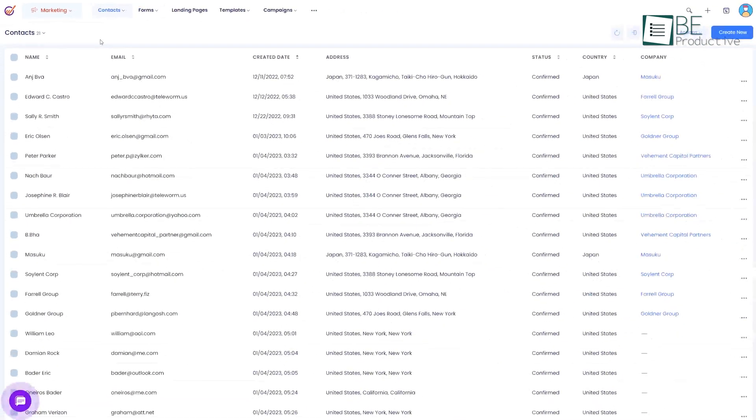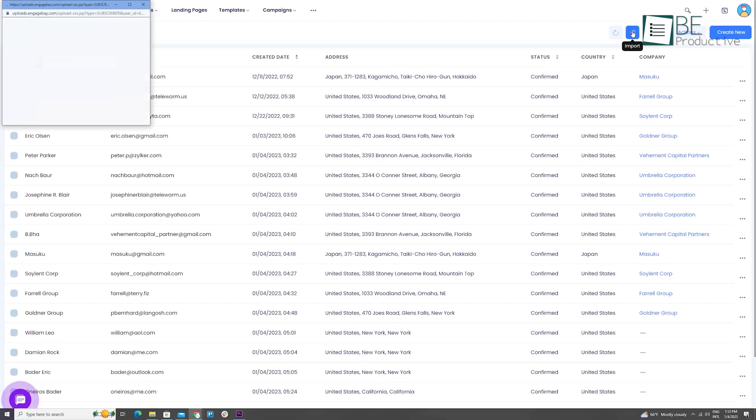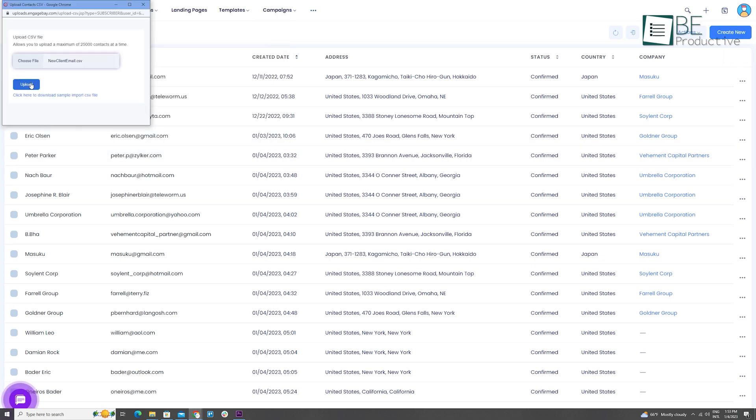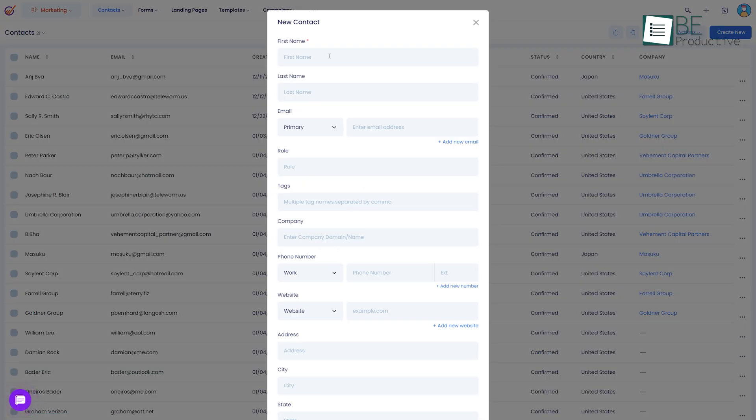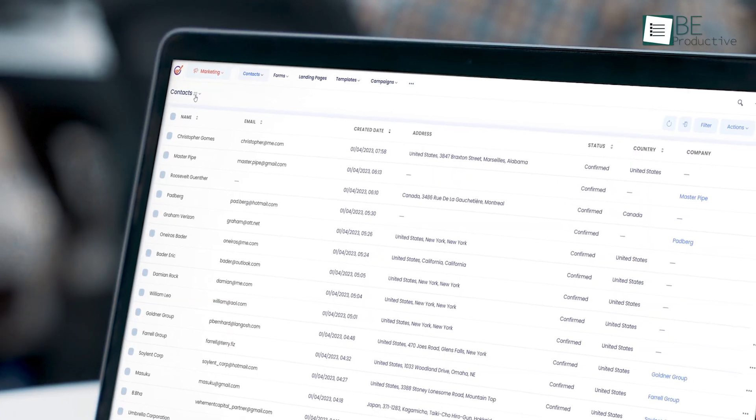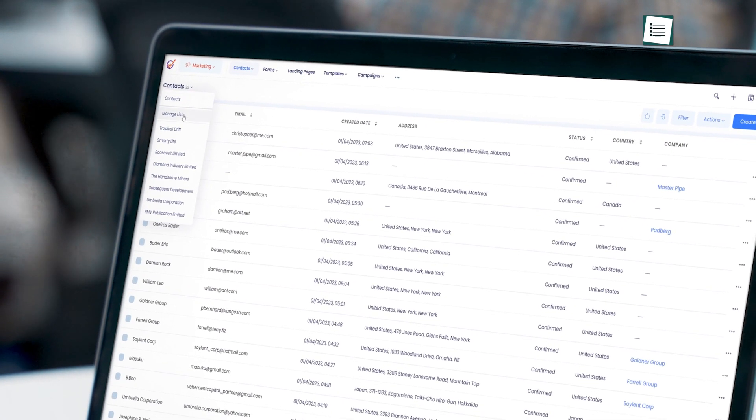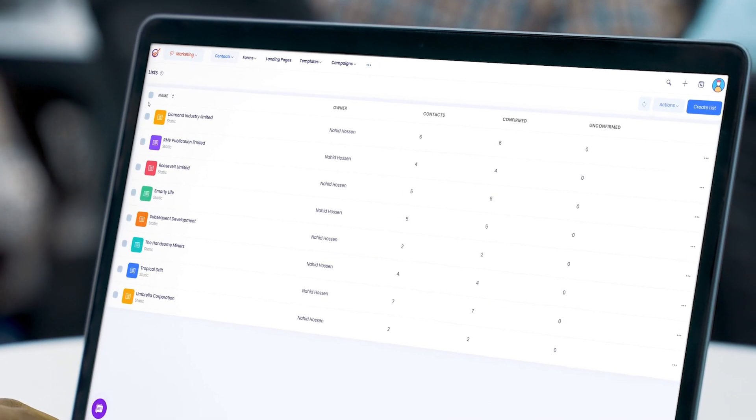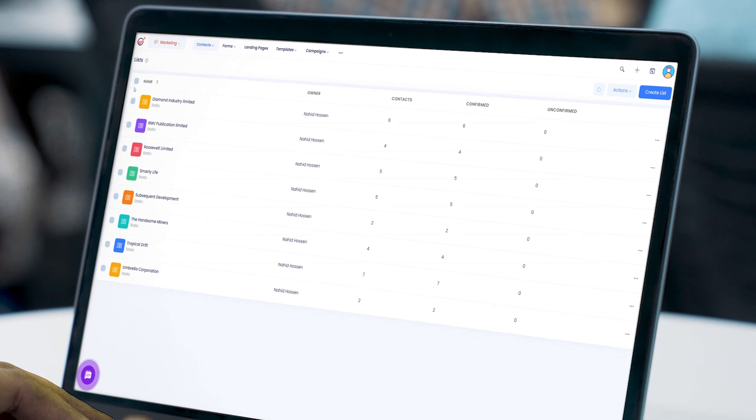With the contact feature you can import contacts from your CSV files or create them on your own. The list option allows you to merge those contacts into smaller groups based on their common fields.